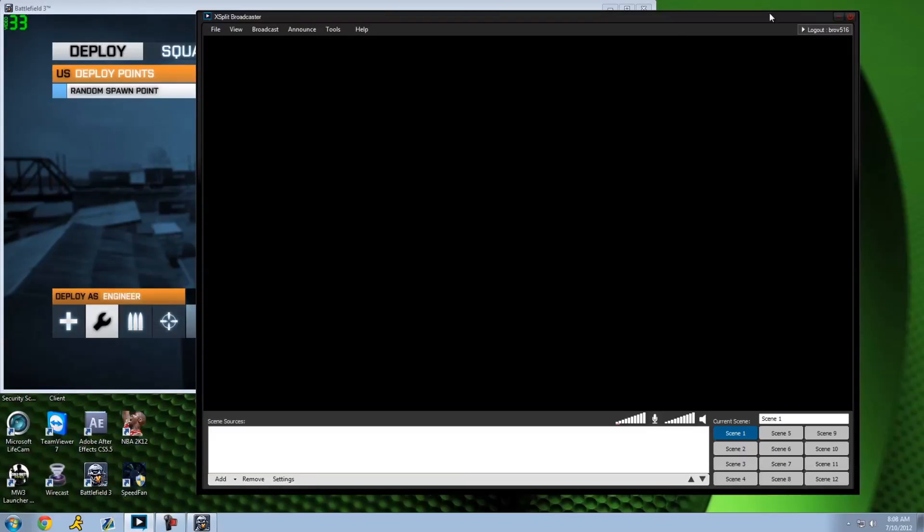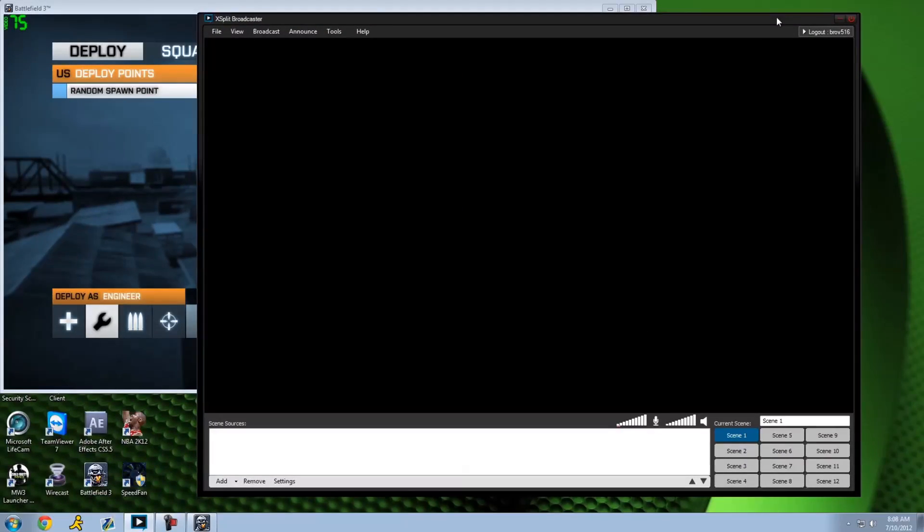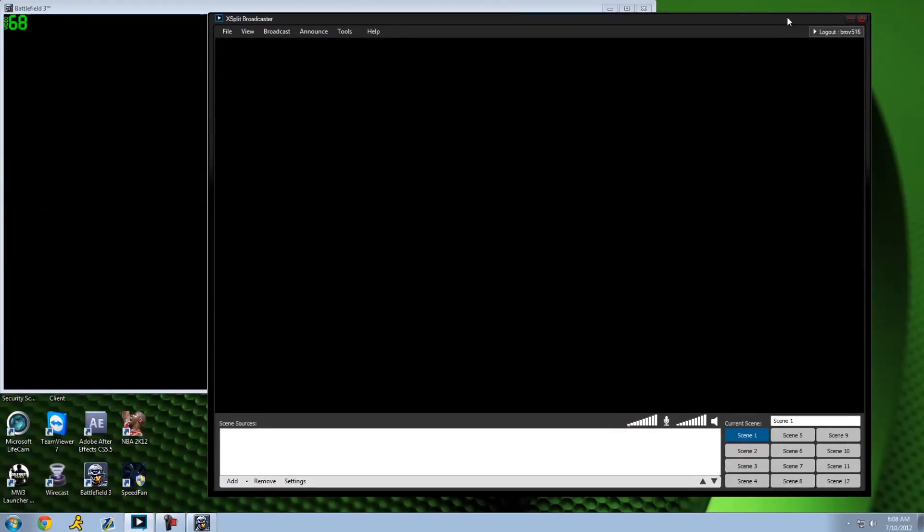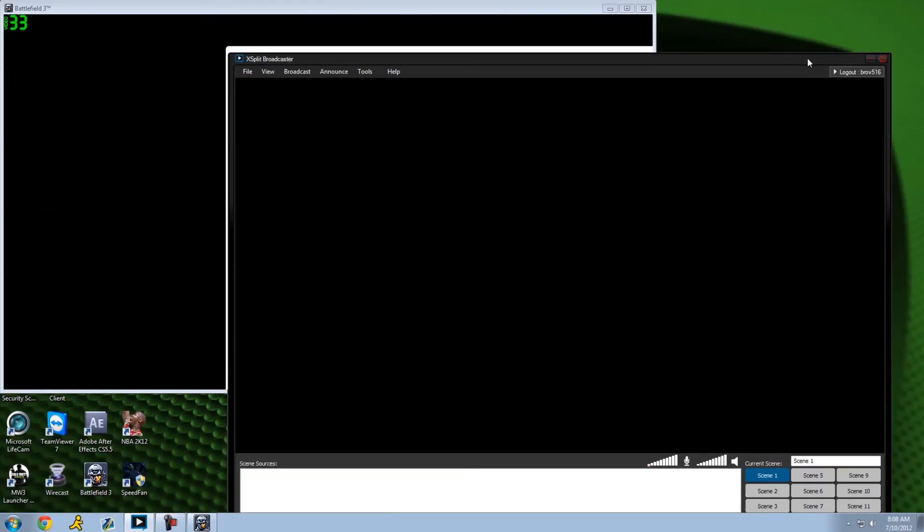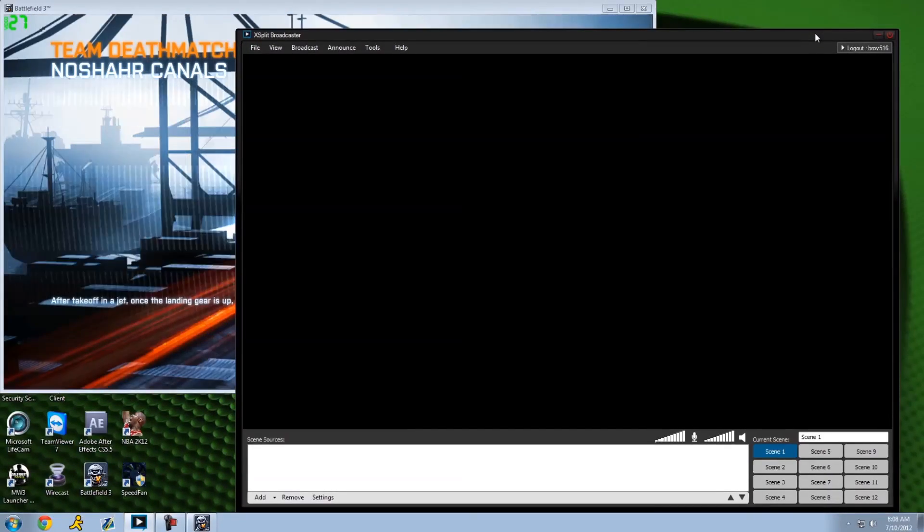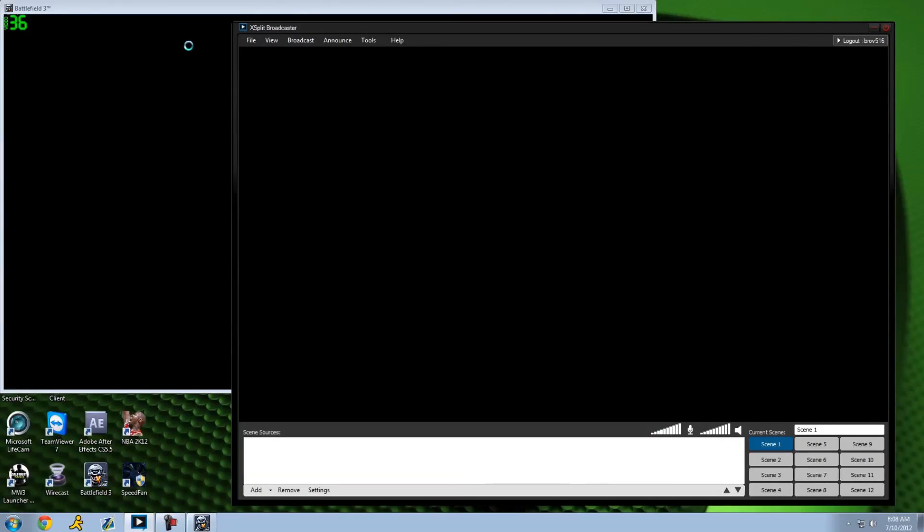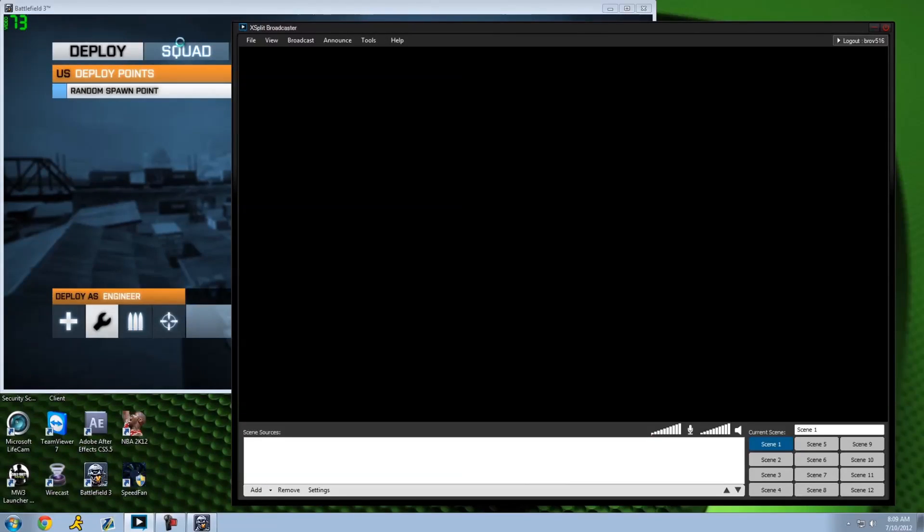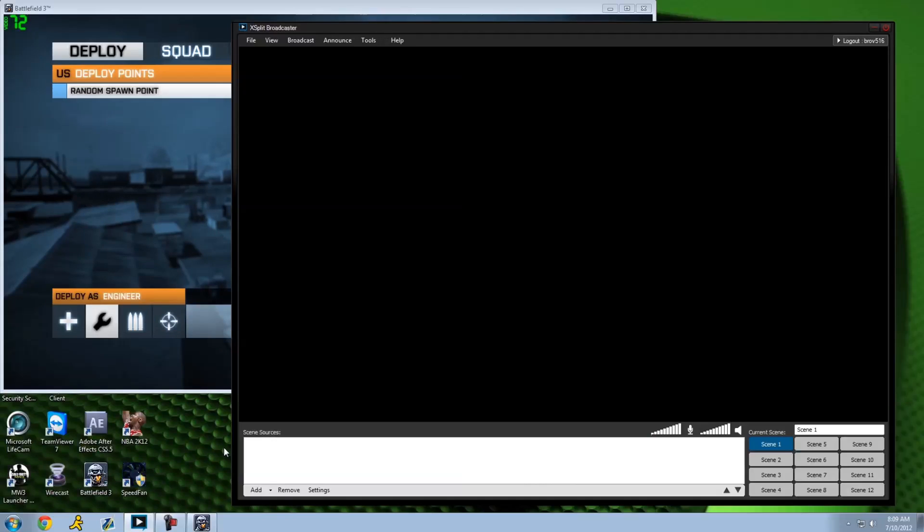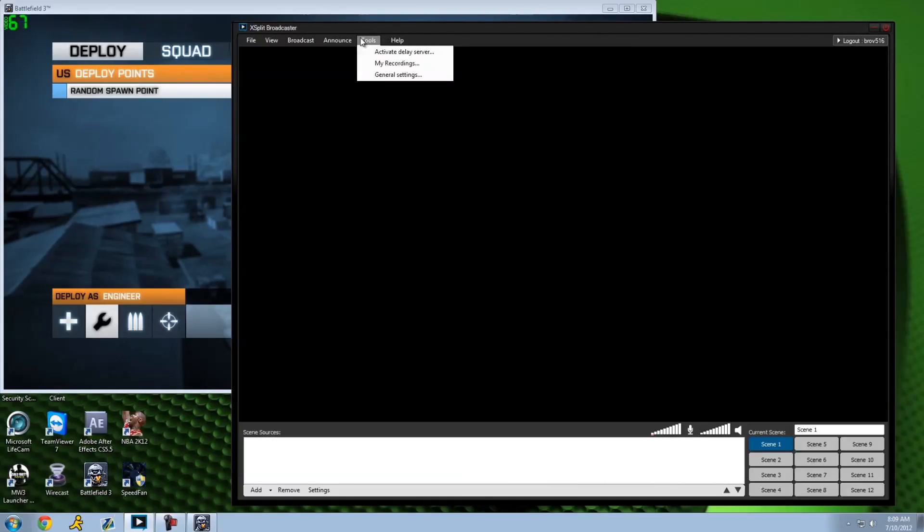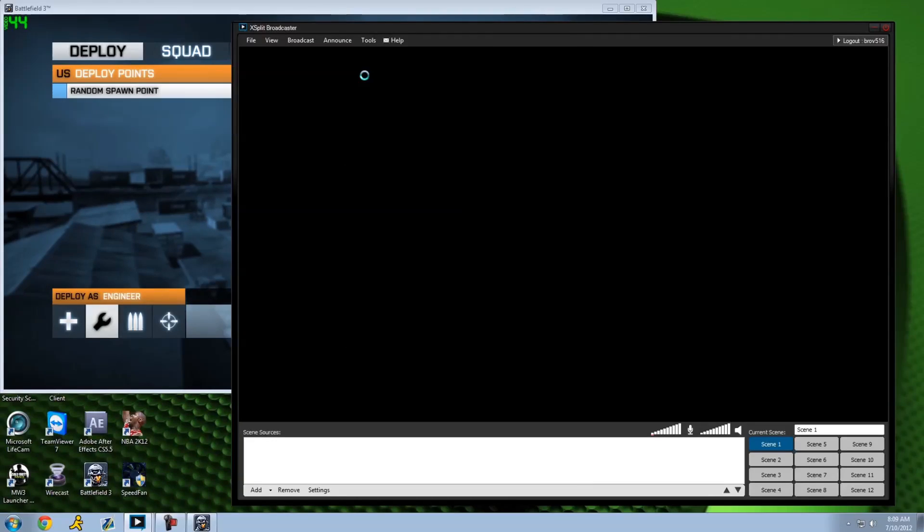All right, so we're back, and as you can see we have our XSplit window and we have our Battlefield window. I joined an empty server just to show you guys for example purposes. XSplit has a couple features. Let's start off by going to tools and general settings so we can get everything set up.